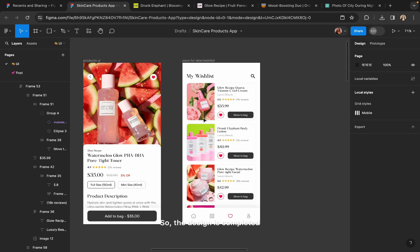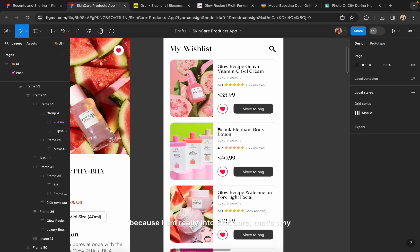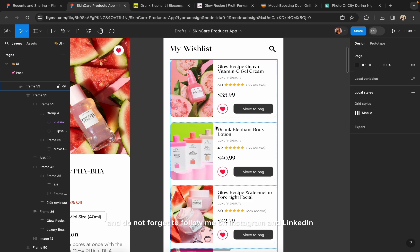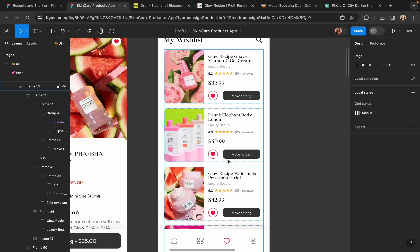The design is completed and it looks really pretty and clean. That's all for today — I'm going to design more screens for this concept in my next video because I want to design the whole app. I'm really into skincare, which is why I chose this. Let me know if you like this video, subscribe to my channel, hit the like button, and follow me on Instagram and LinkedIn — link is in the description. See you in my next video, bye bye!